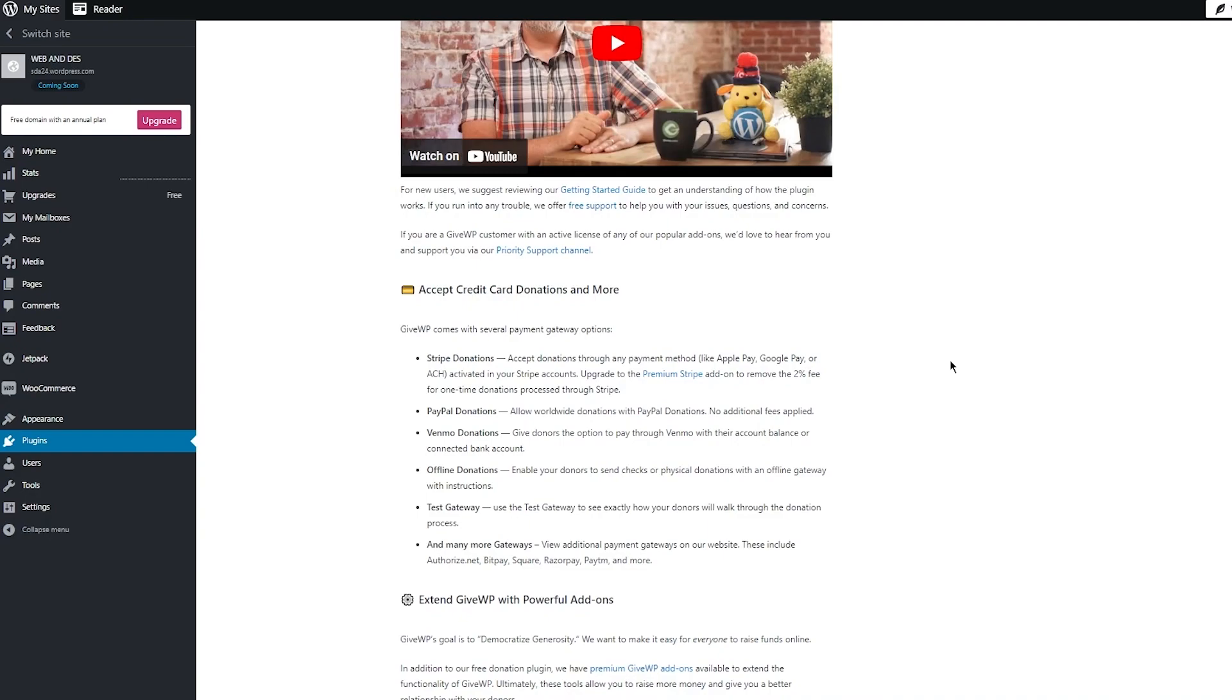It also accepts credit card donations and more. So basically people can donate through Stripe where it can accept donations through any payment method like Apple Pay, Google Pay, or ACH. It accepts PayPal donations where it can allow worldwide donations with PayPal. Then there's Venmo where you can give the donors the option to pay through Venmo with their account balance.